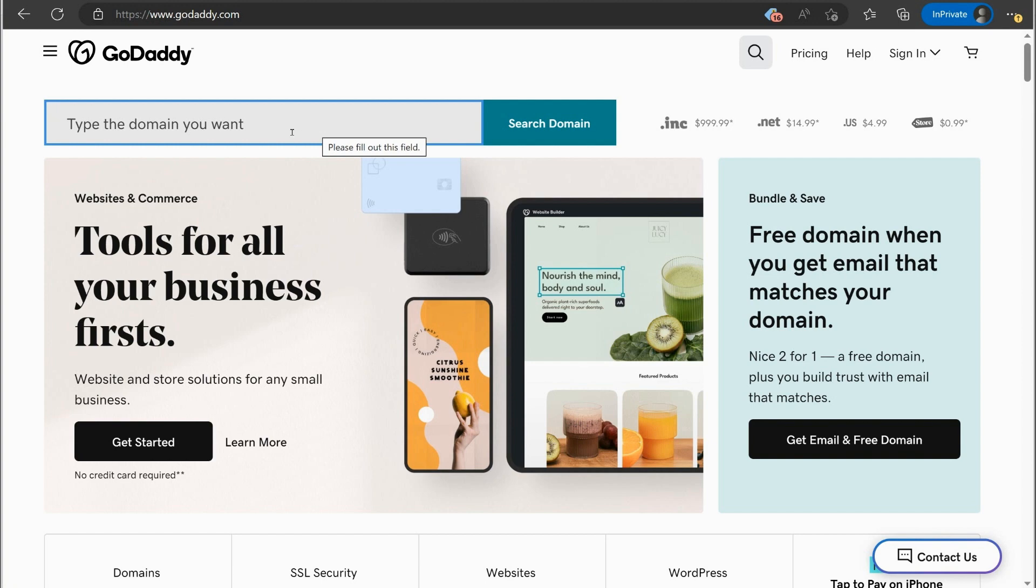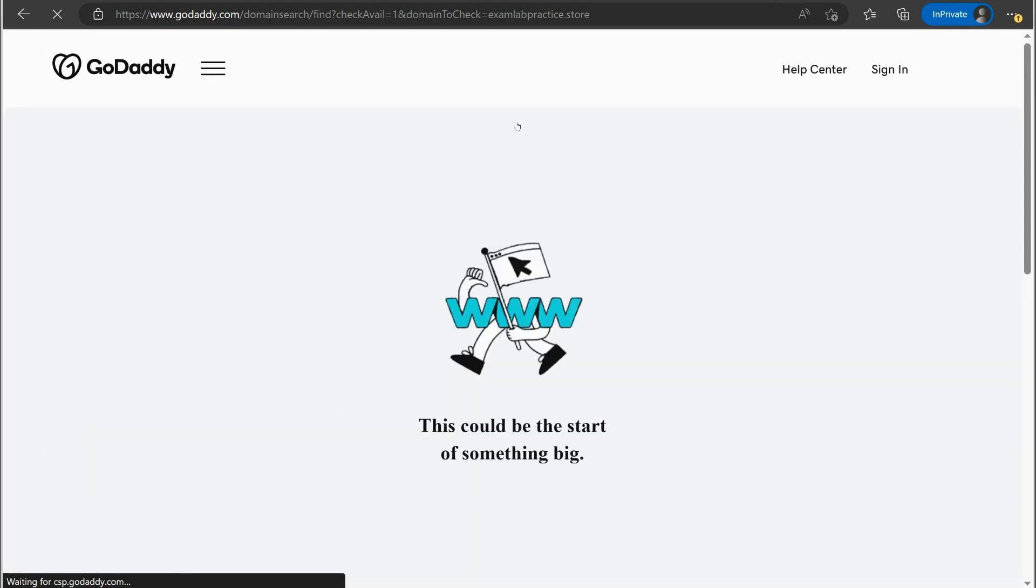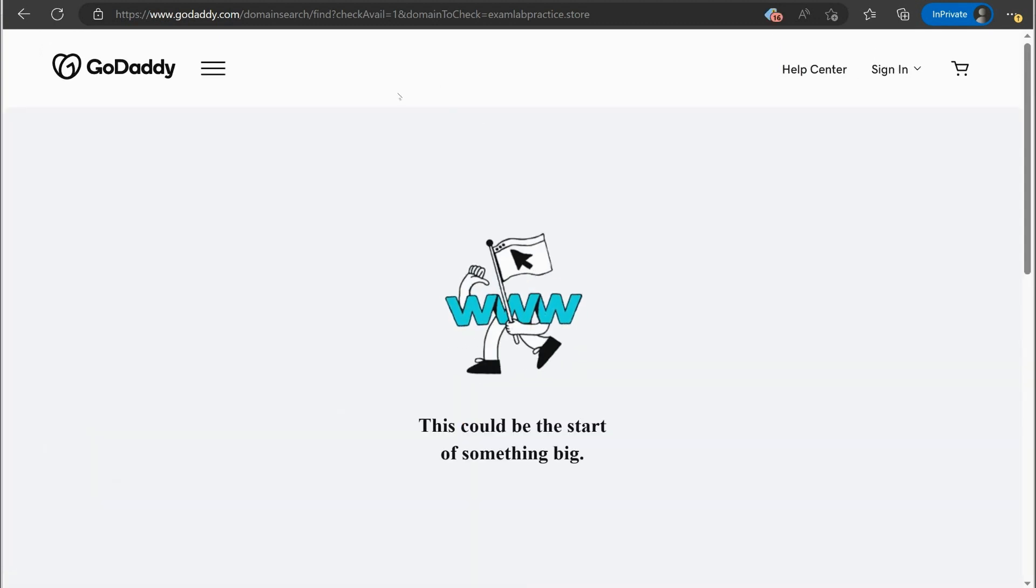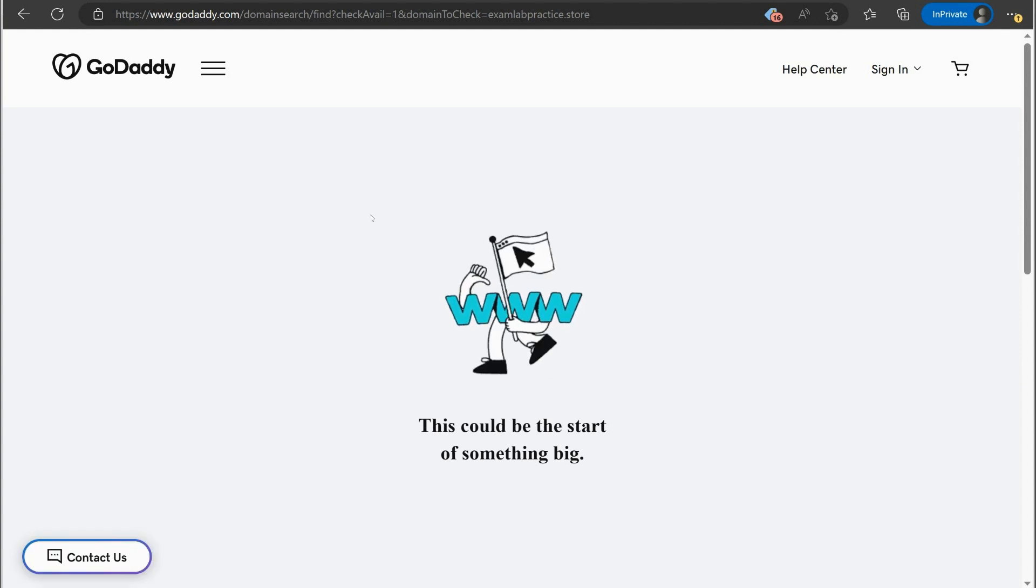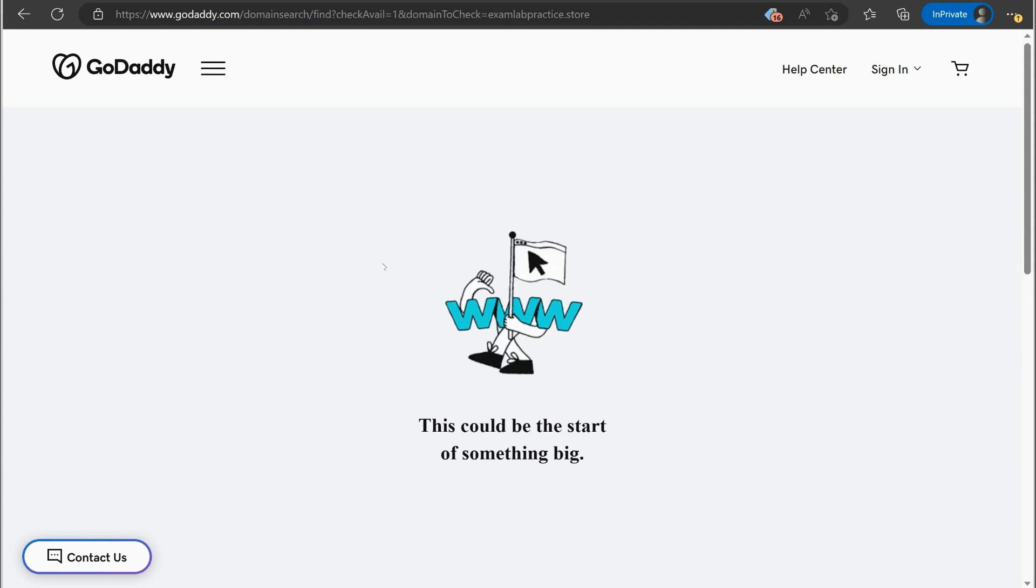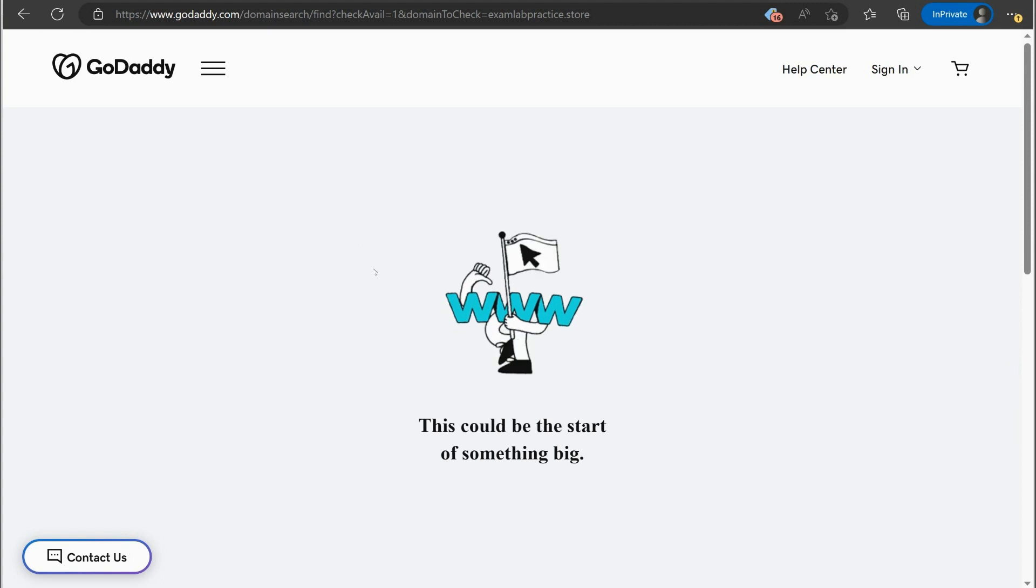If I was going to, let's say my name is, well, let's say I was going to register that name exam lab practice dot store. I could search that, see if the name's available. And then obviously I can just, I could purchase the name. And then at that point, we've got to register that name with, on the Microsoft service side.